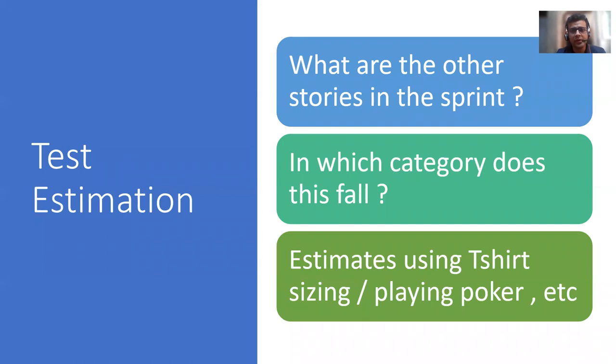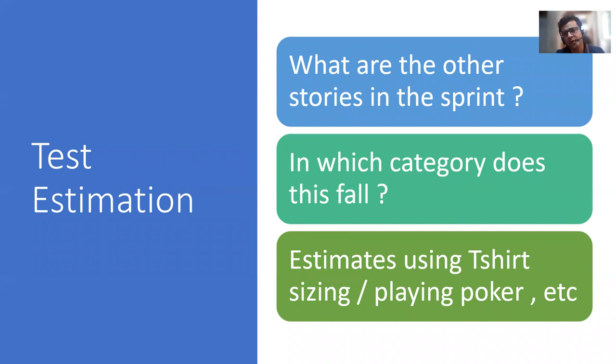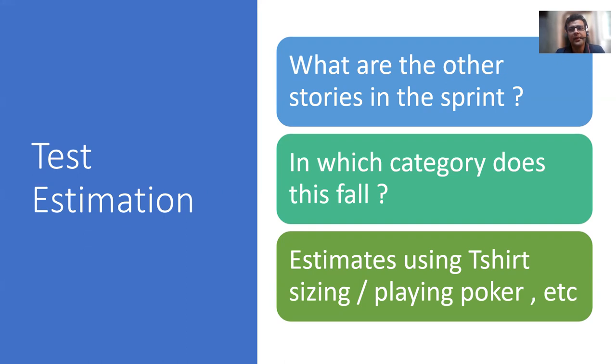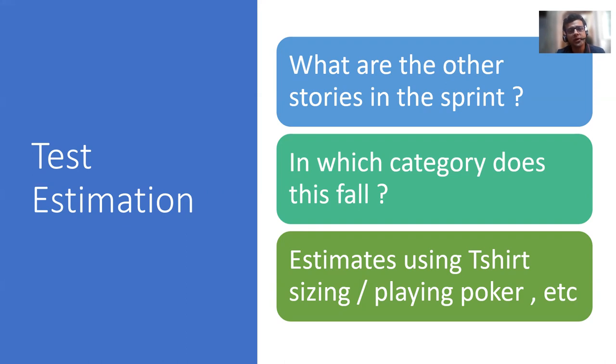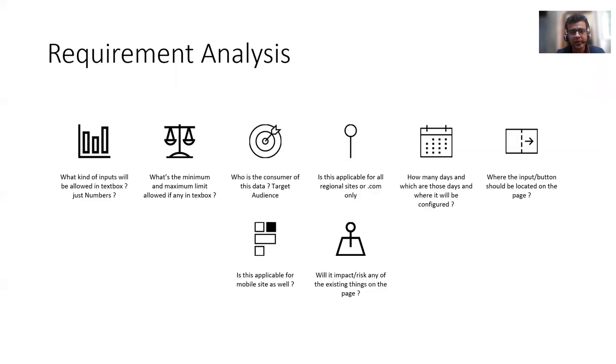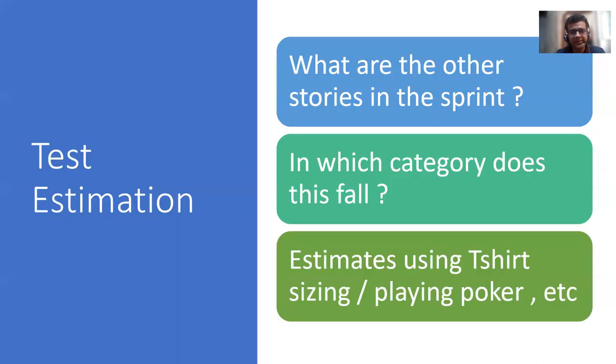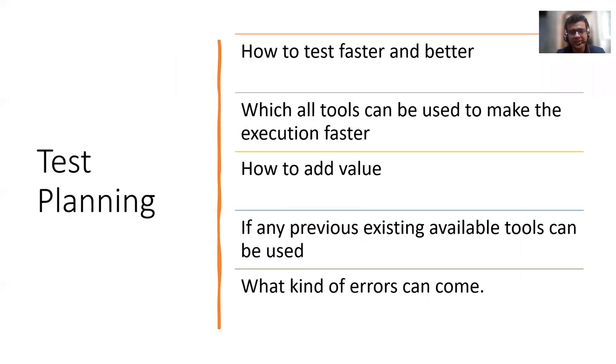Now comes the test estimate, and there are various ways of providing that. For example, some people use T-shirt sizing and planning poker. It's more about the experience. If you have worked on a similar thing, you can tell how much time it will take. And it's also relative. For example, there are multiple user stories in a sprint. Then you decide that this is falling under small or medium based on what other user stories will take. So this is also an important activity similar to requirement analysis. Then we do test estimation and then comes test planning.